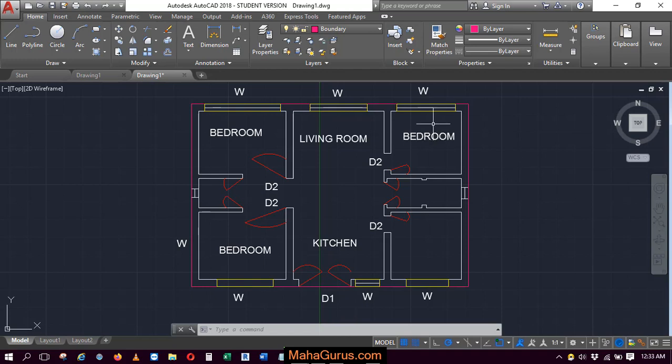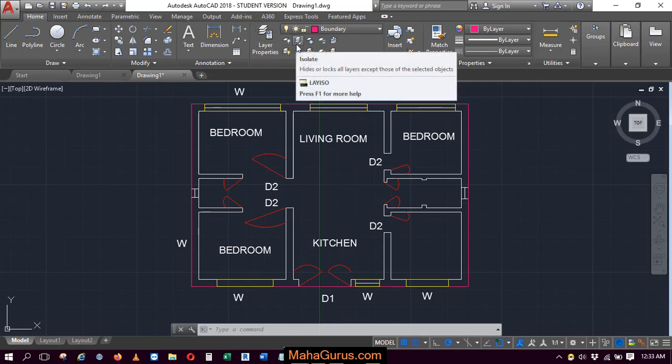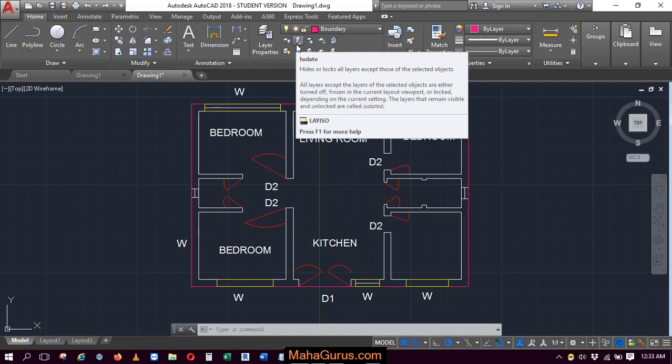To use this, click on this option which is present in the layer group. Keep your cursor over there and it will say isolate, hide or lock all layers except those of the selected objects.